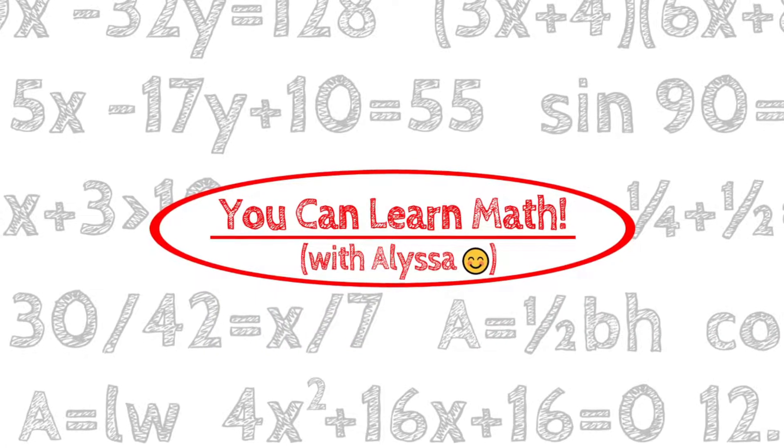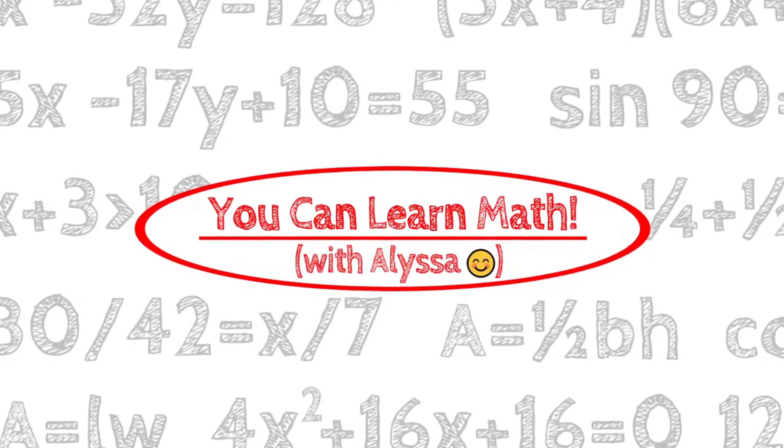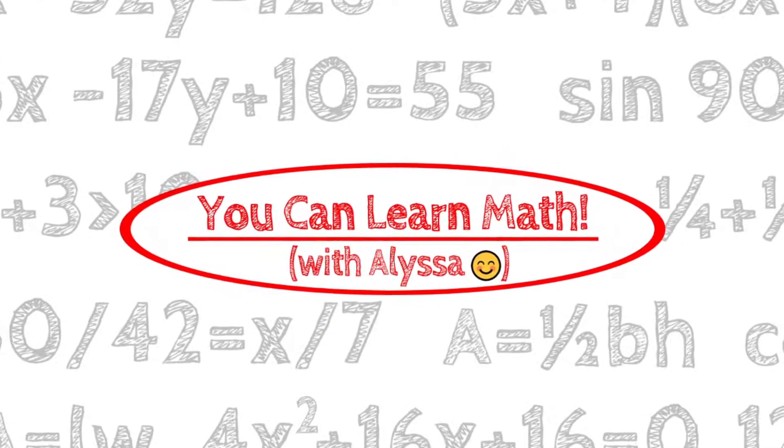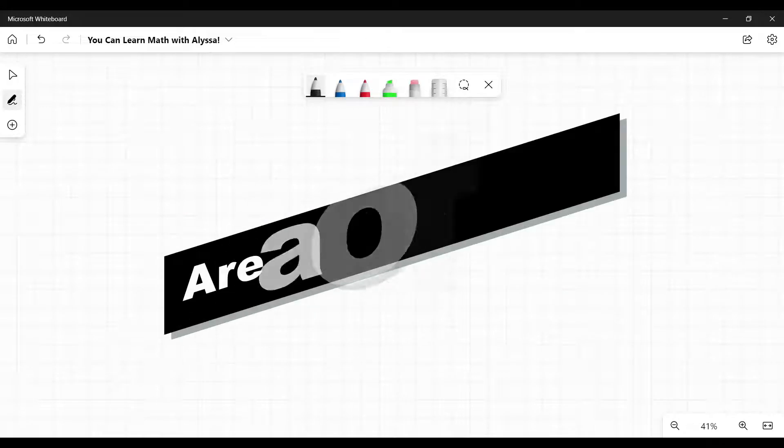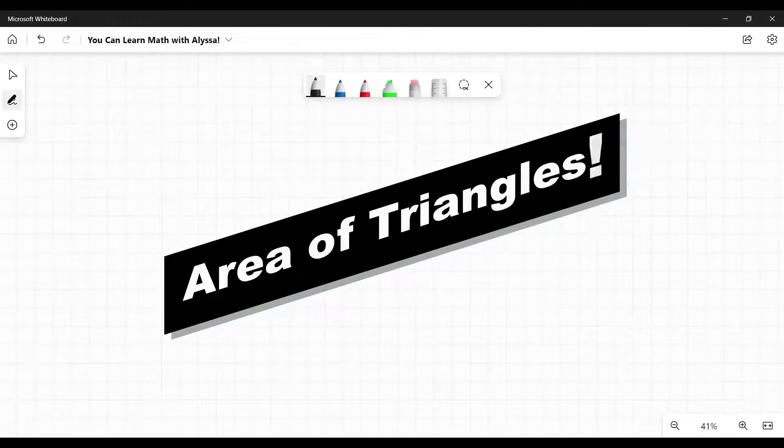Hi everyone, it's Alyssa, and welcome to You Can Learn Math. Today we're talking about the area of triangles.